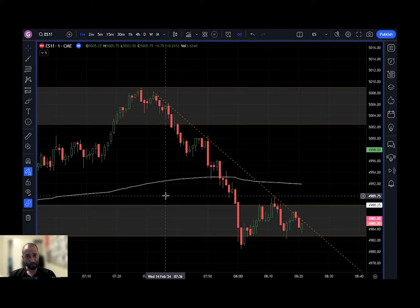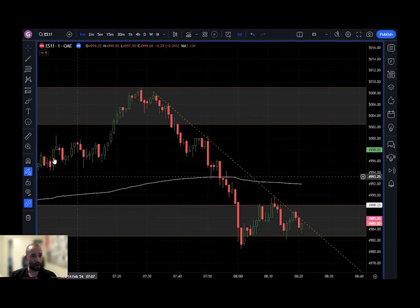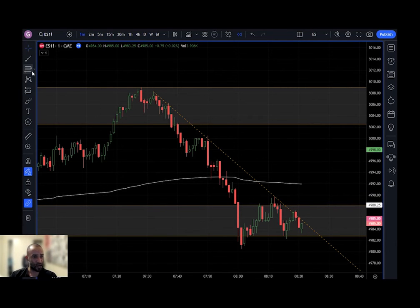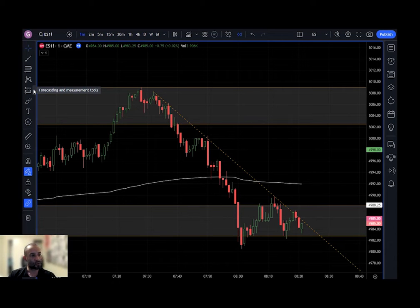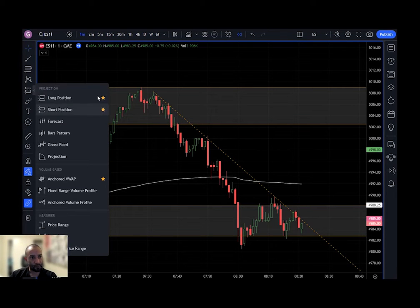Before I entered the trade, I went to my drawing toolbar on the left-hand side of the screen and clicked on the arrow next to the fifth icon and found the long position drawing tool, which is the very first option — right here, the long position tool.